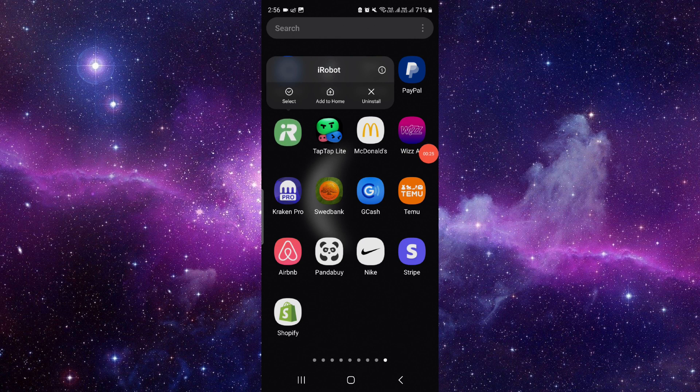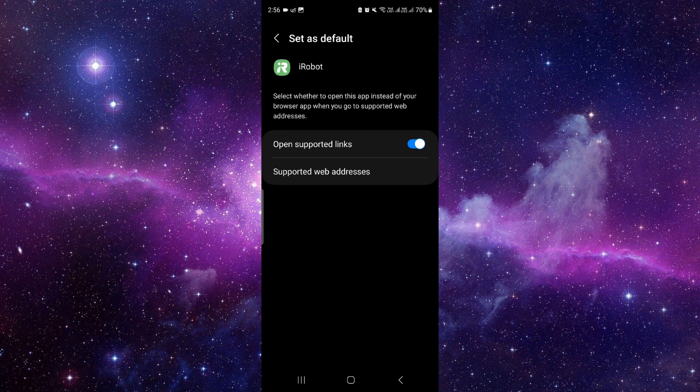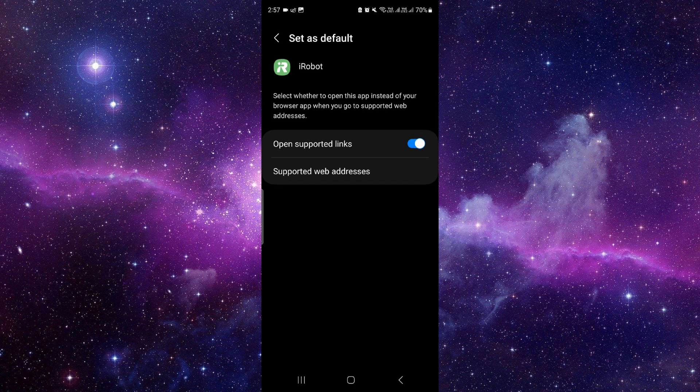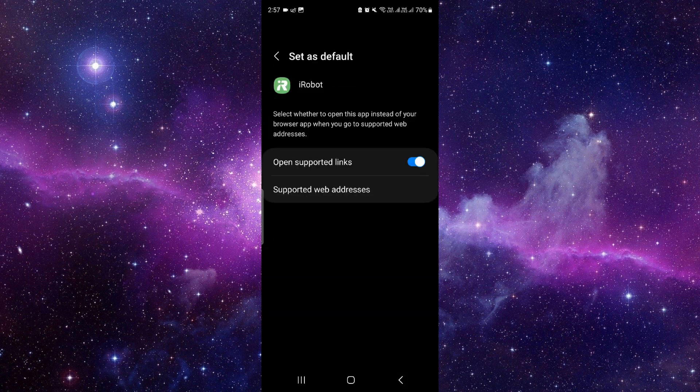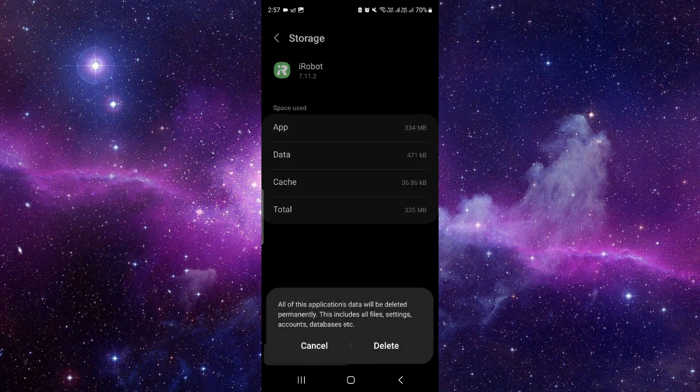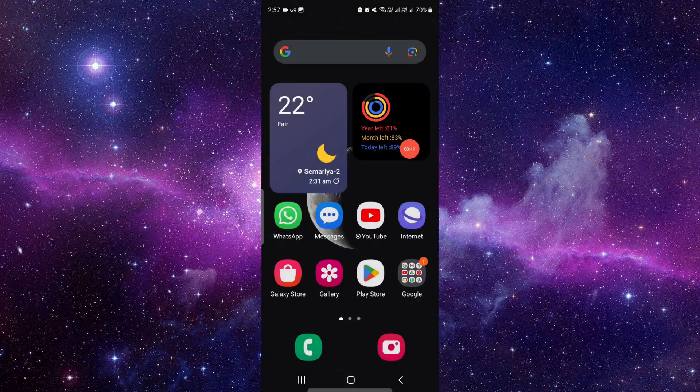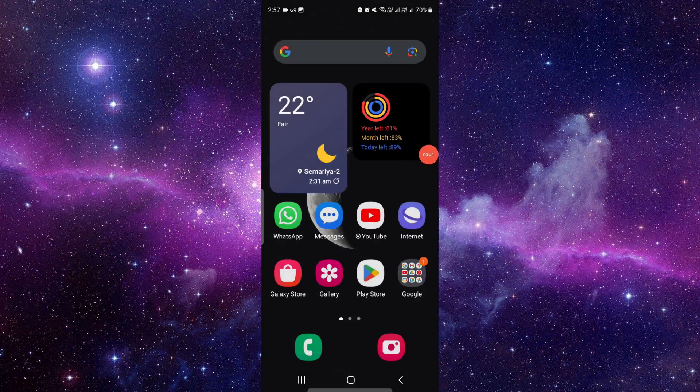It will open the app info of that app. You have to click on here at storage. From here click on clear data to clear the existing data, and then you can proceed. By this way you can do it.